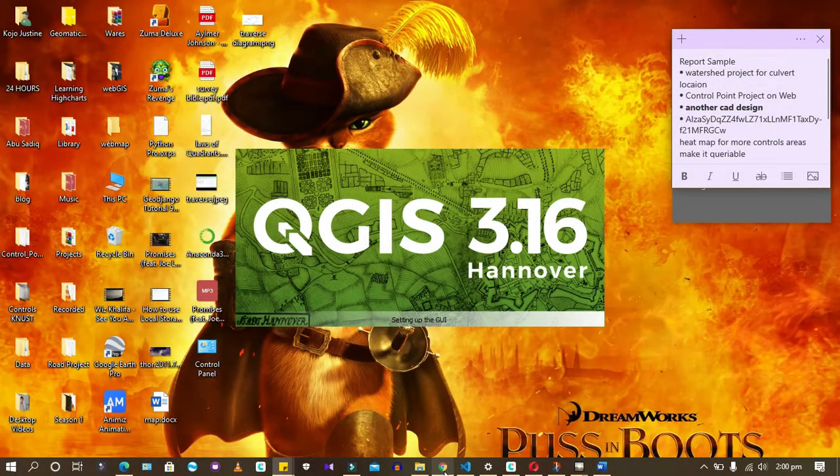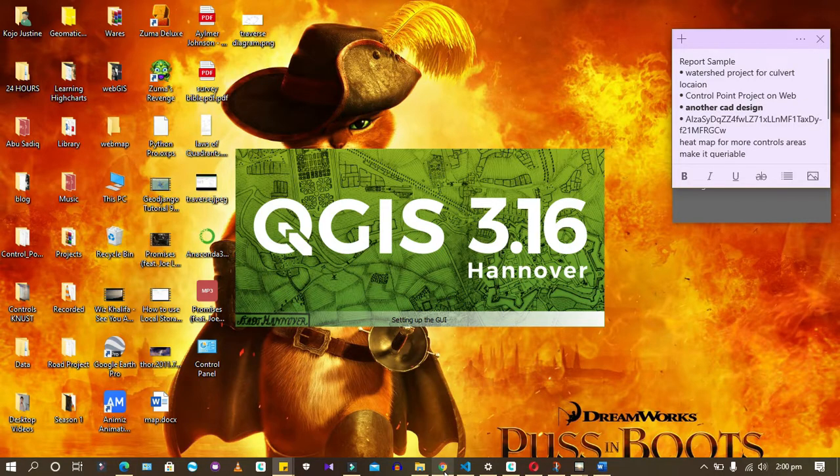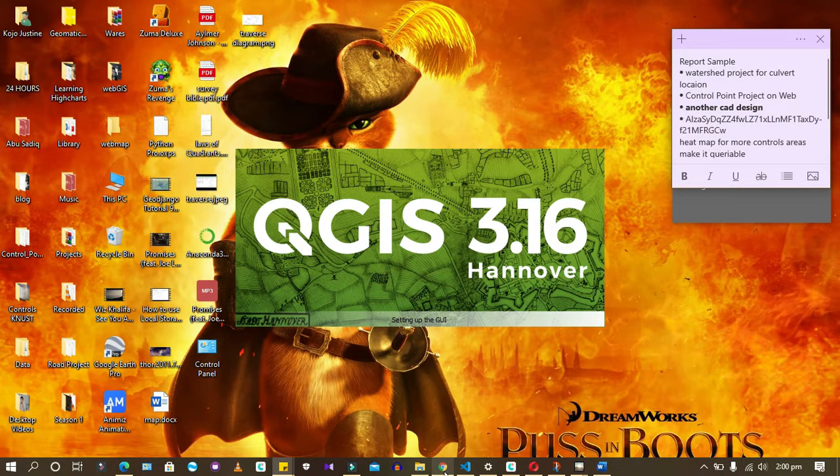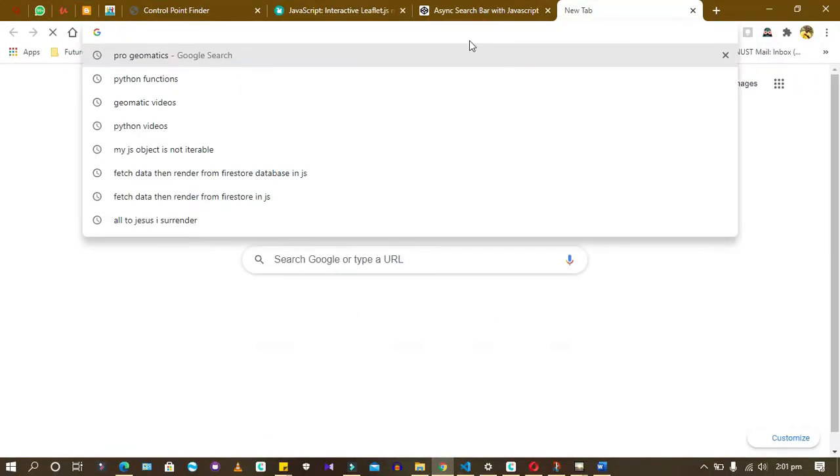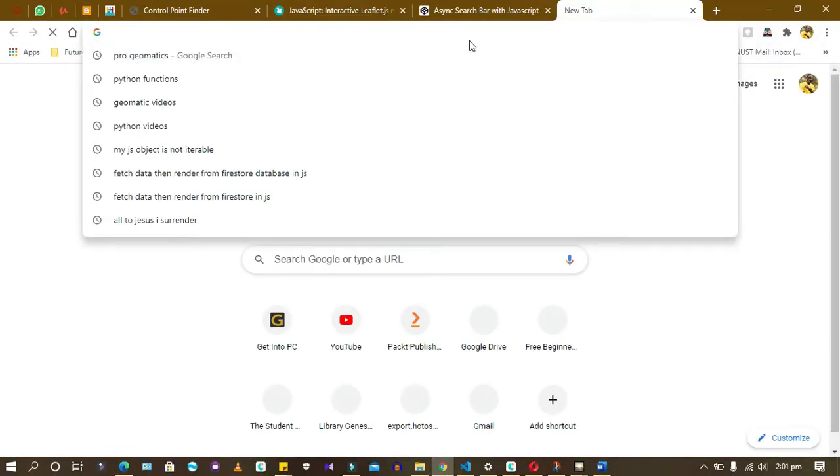Hello guys, welcome to this GIS video. I want to introduce you to QGIS 3.16. I'll show you how to download it. I already have it installed, but for the sake of those who do not have it installed, I just want to show you.